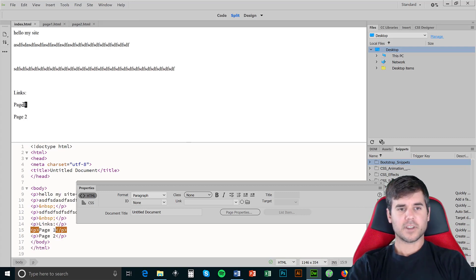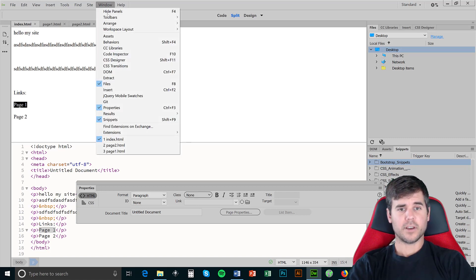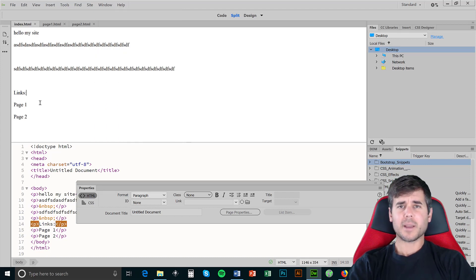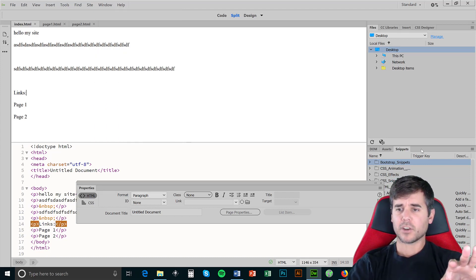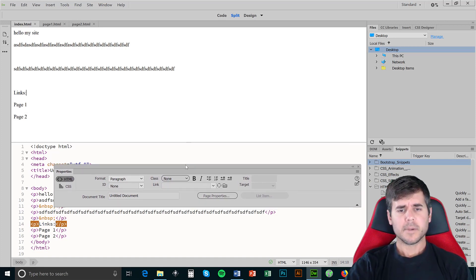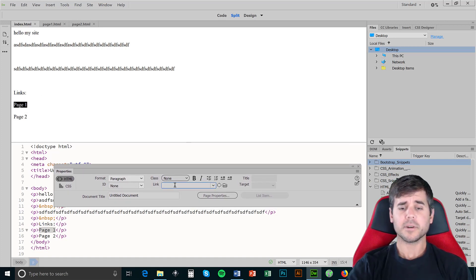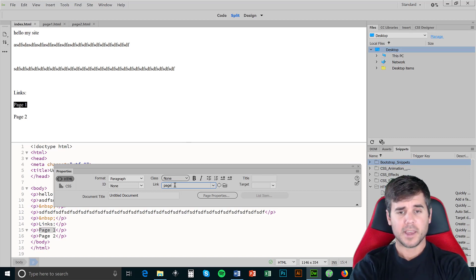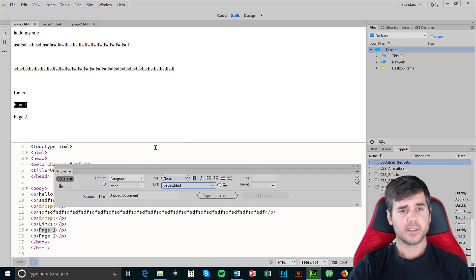I'm going to select 'page one' here. Make sure your Properties panel is open — if not, go to Window > Properties. Sometimes in the newer Dreamweaver your Properties panel is hidden or over to the side; I just drag it out so I can see it in front of me. So I'll select my 'page one' text.